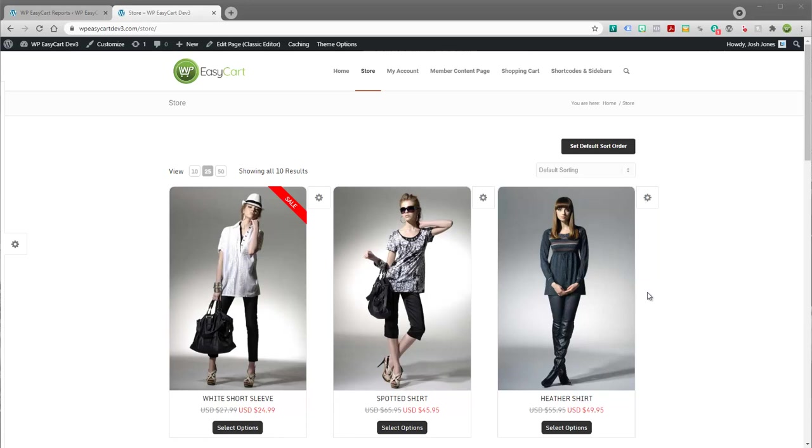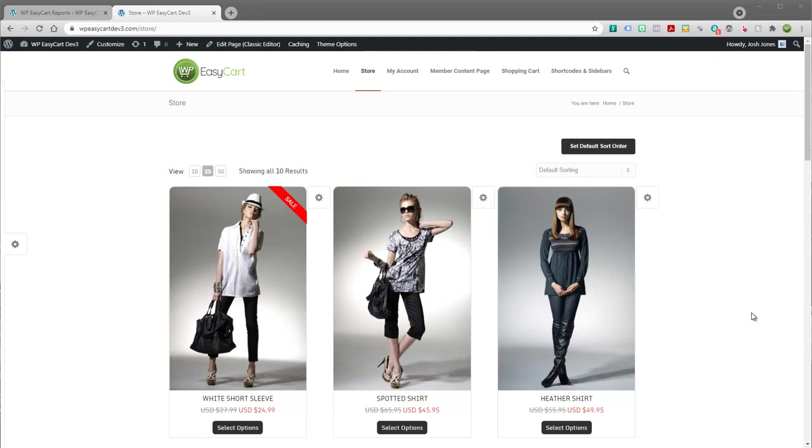Welcome to WP EasyCart. In this video tutorial we're going to walk through how to set up live shipping. EasyCart offers several different options for live shipping including USPS,